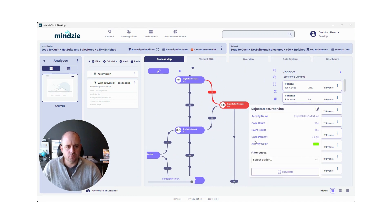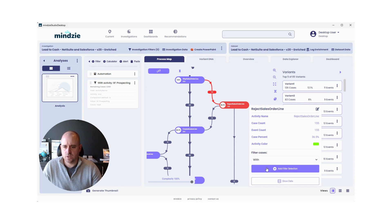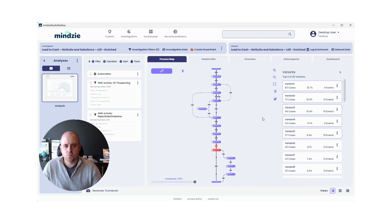You can actually filter directly from the activity itself and look for, for example, cases with that activity, and instantly your process is filtered to cases specifically with that activity.